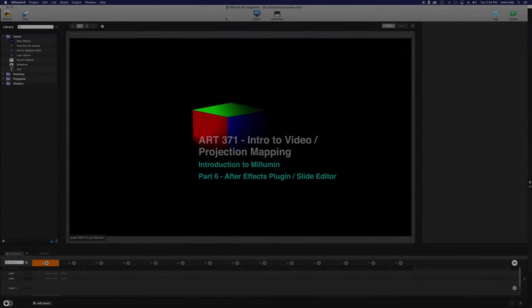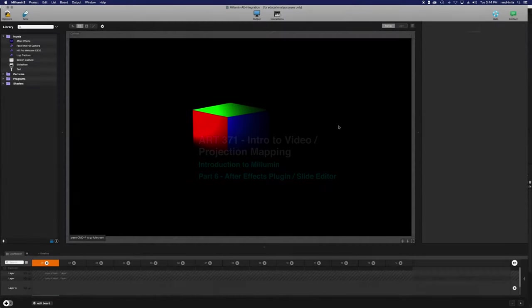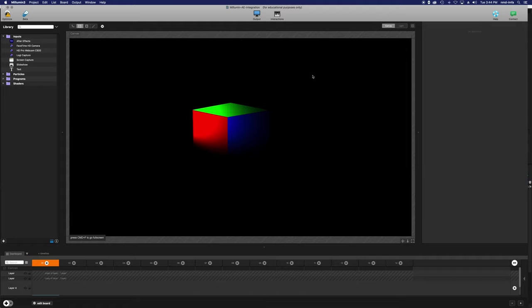Welcome back to Art371 Intro to Projection Mapping. Today's lesson is going to be focused on how to integrate Malumin and After Effects.